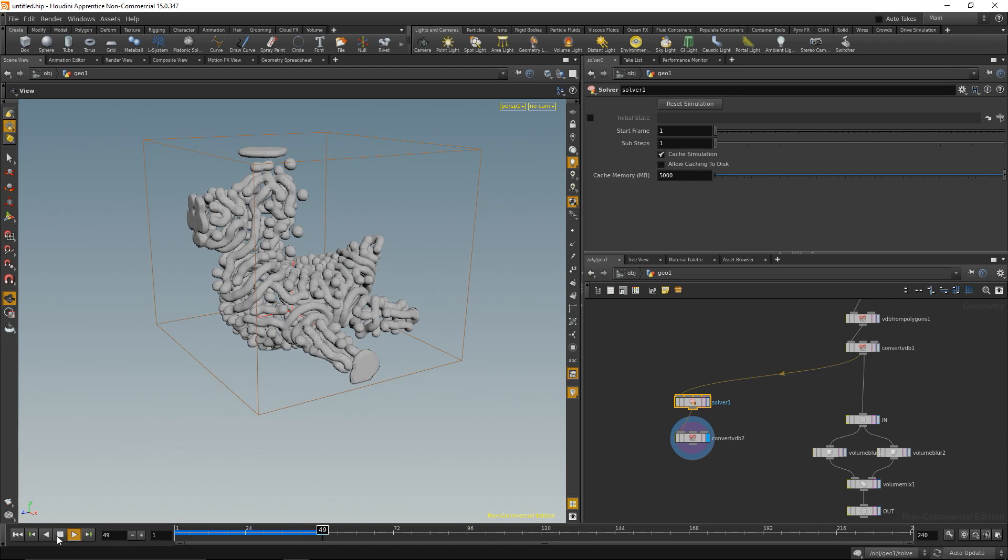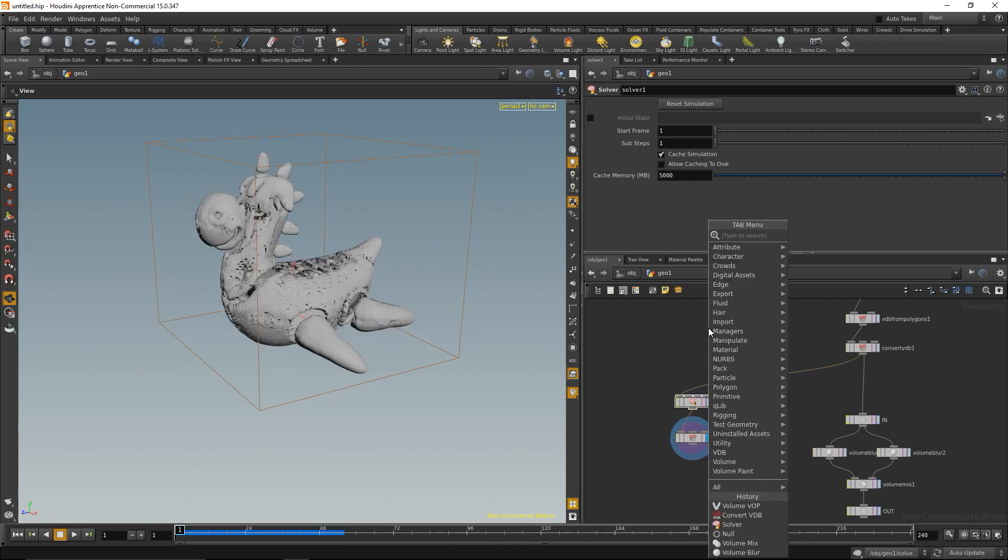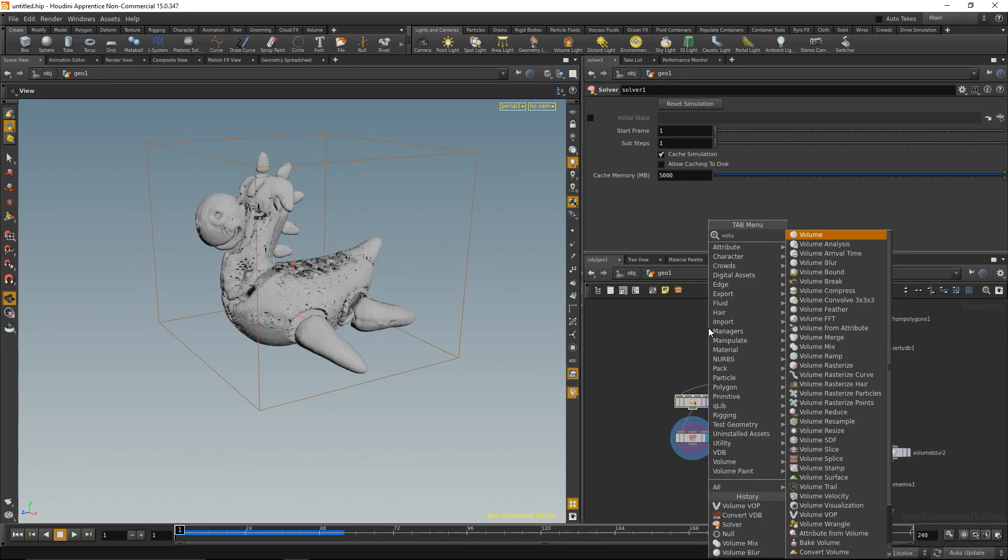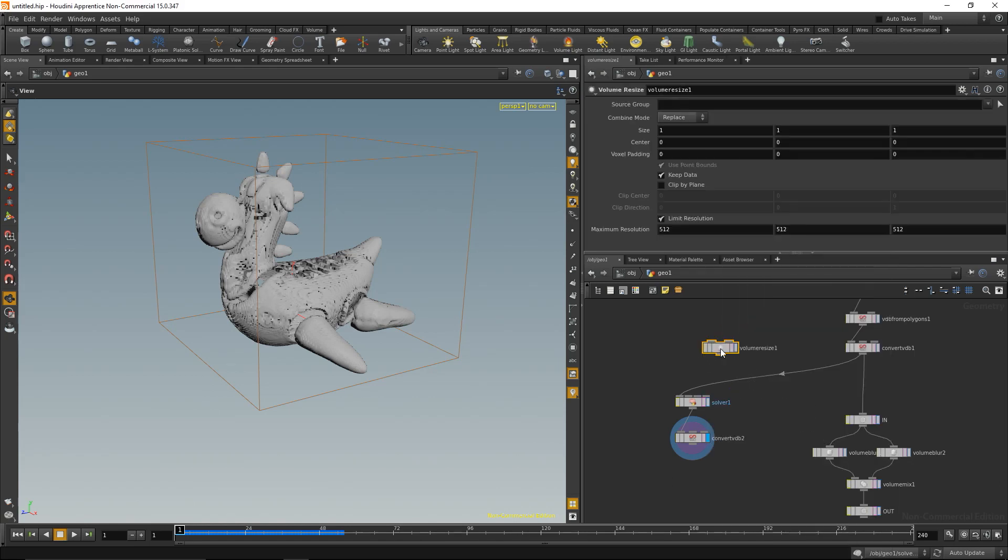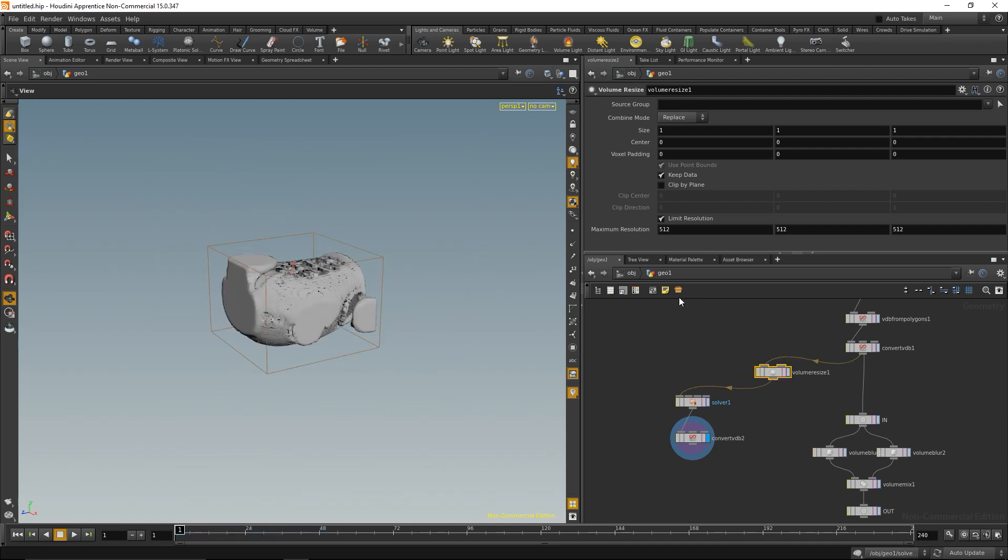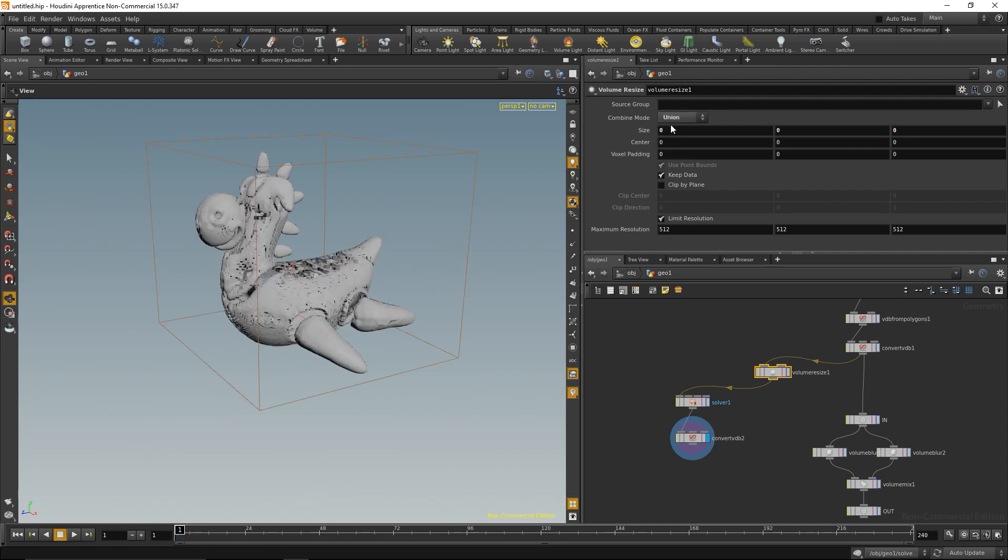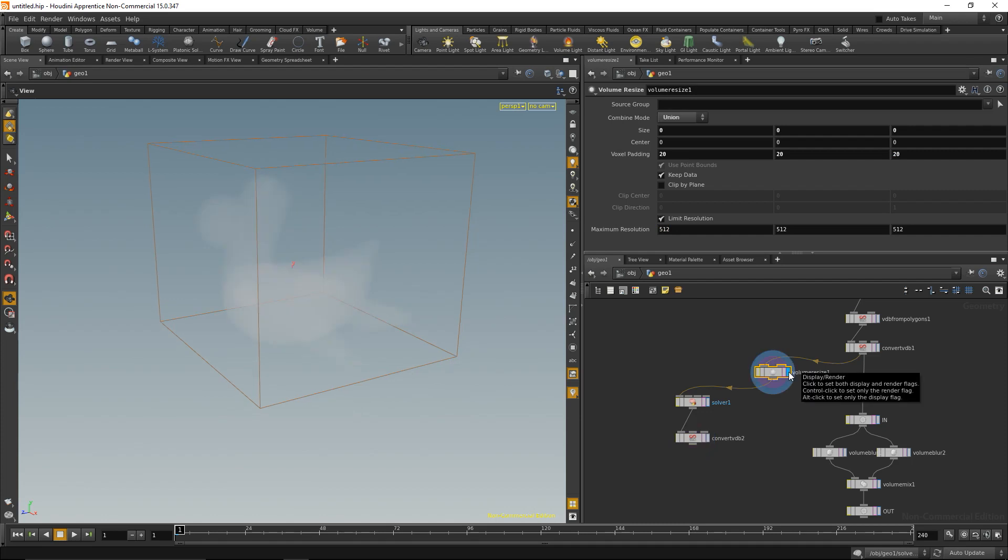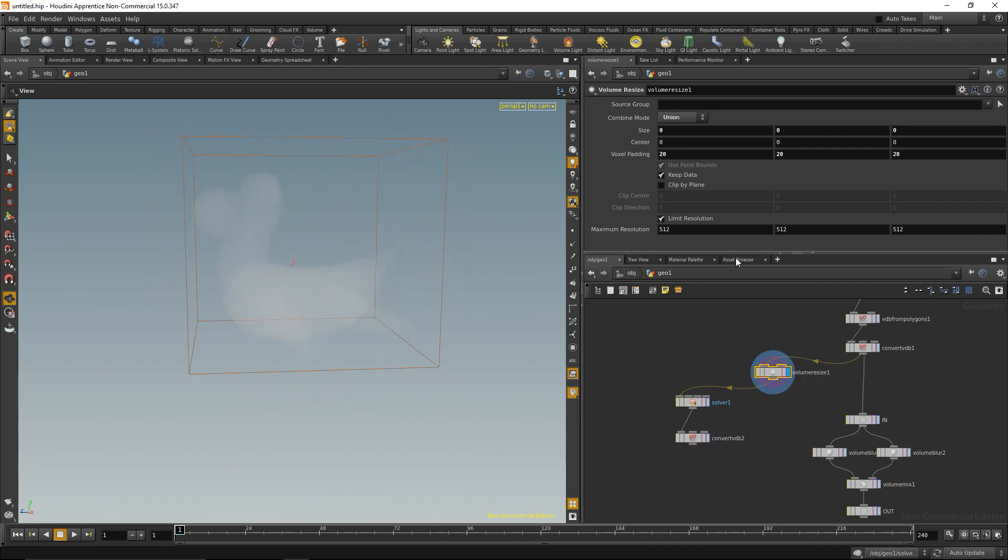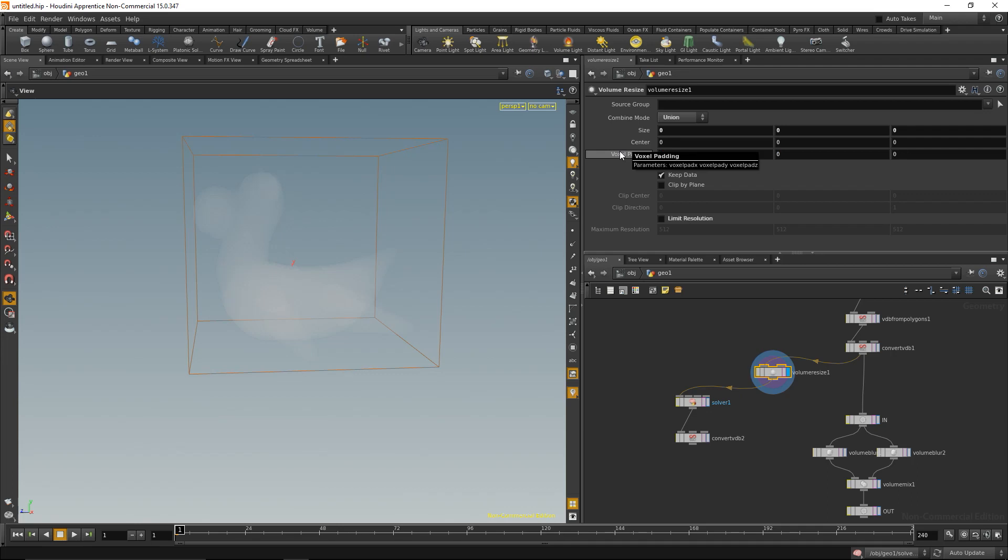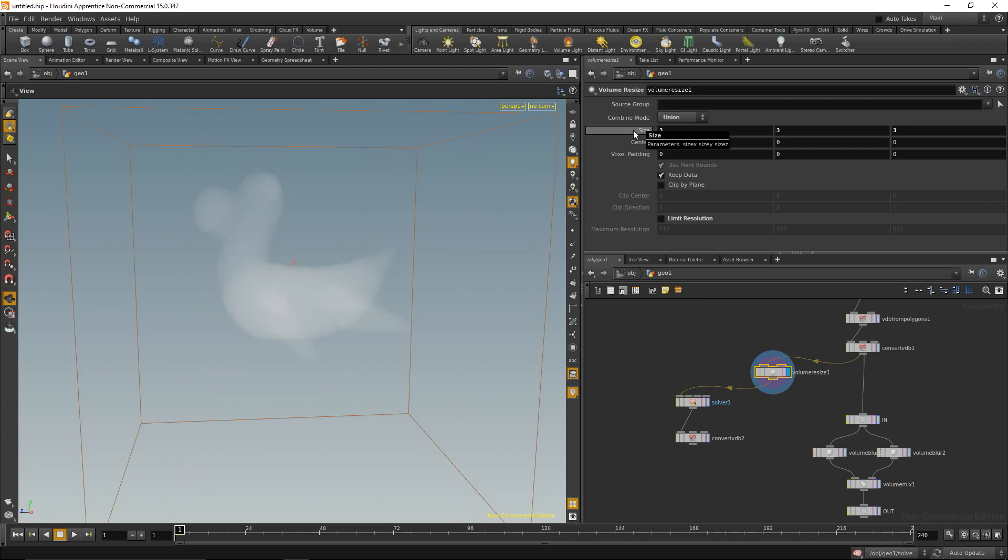One, a rather straightforward brute force kind of method would be to just expand the volume. And do that by volume resize, wire it up in here, and I'm going to use union there and add some voxel padding, for example 20 by 20 by 20 voxels. That didn't look too good. Limit resolution off. Okay, let's go by size here.